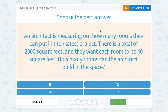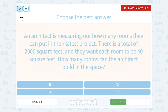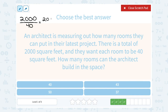An architect is measuring how many rooms they can put in their latest project. There's a total of 2,000 square feet, and they want each room to be 40 square feet. How many rooms can the architect build in this space? We divide the total square footage, 2,000, by the square footage of each room, 40. I can cancel a factor of 10 by removing one zero from each number, giving me 200 divided by 4. To make the math easier, think of how many times 4 goes into 20 — that's 5 times. Then there's one more zero on the answer since it was 200 divided by 4, not just 20. So they can build 50 rooms in that space.